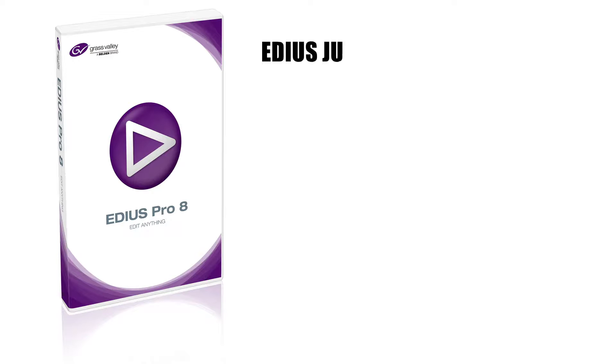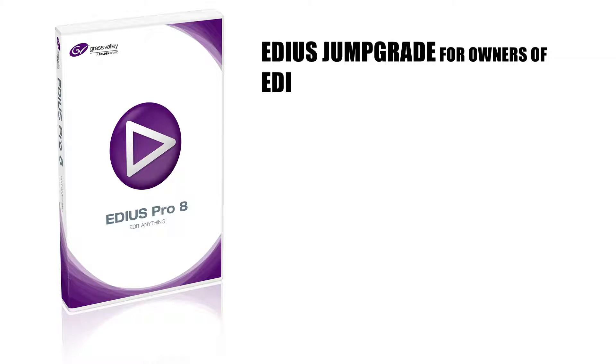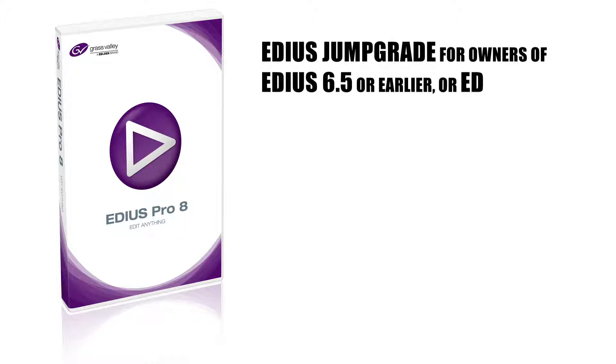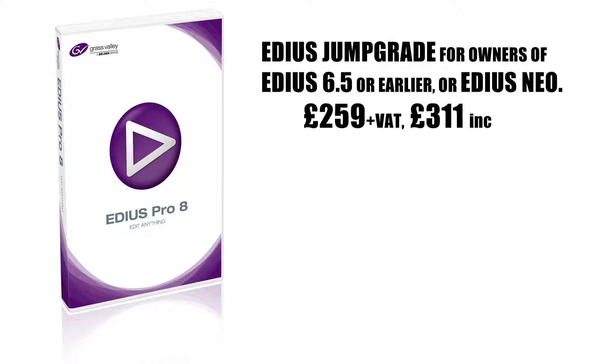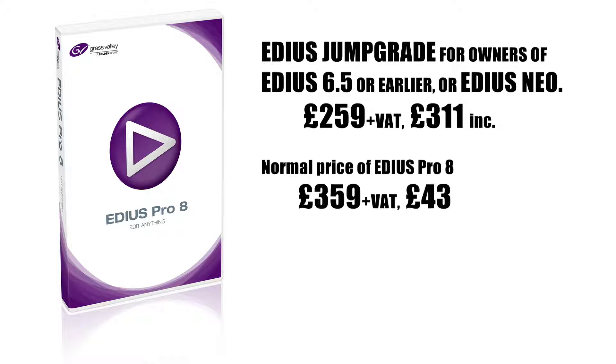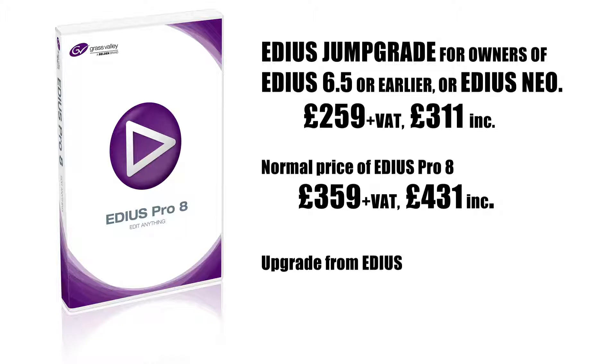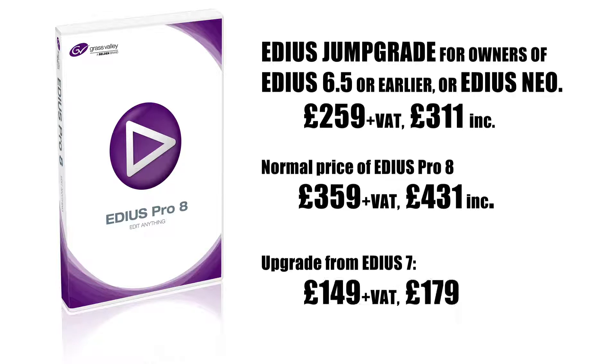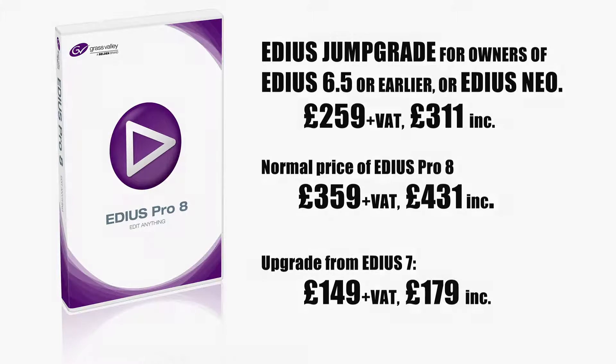The other recent news is that the EDIUS jump grade has been extended. It was set to end at the end of April and this has been extended to the end of July. So if you've got a copy of EDIUS 6.5 or earlier, or EDIUS Neo, you can upgrade to the full version of EDIUS Pro 8 and save yourself about £100 in the process.